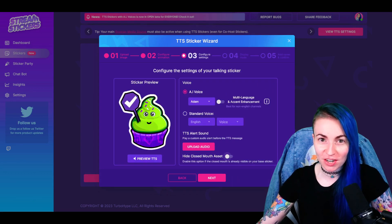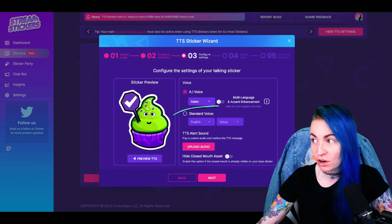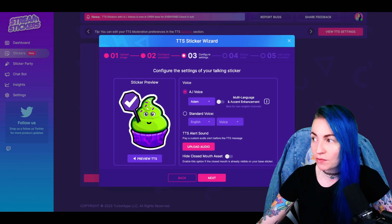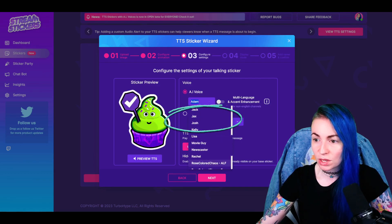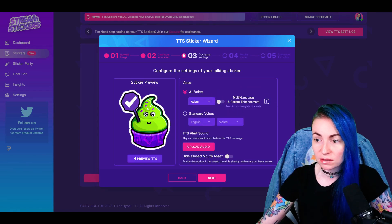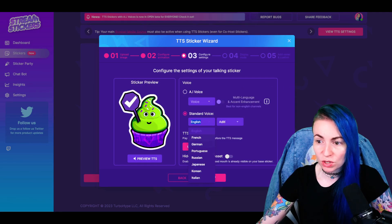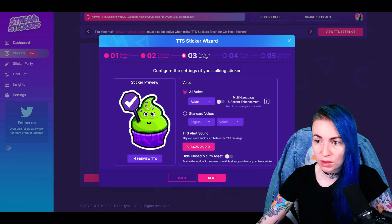Here's where we give our sticker a voice and really make it come to life. You can choose between AI voices or standard voices. The minimum bit price for AI voices is higher than standard voices, however they're much more lifelike, realistic, and sound more natural. With AI voices, you also get multi-language and accent enhancement — best for non-English channels. For standard voices, you can choose from many different languages, each with all of the standard TTS voices. We're going to go with an AI voice.